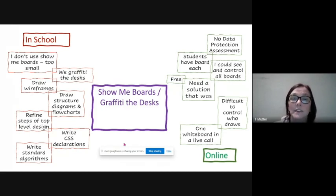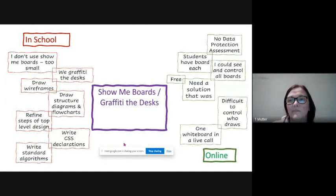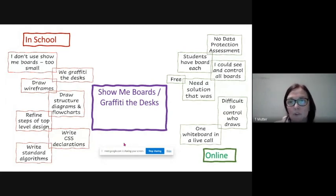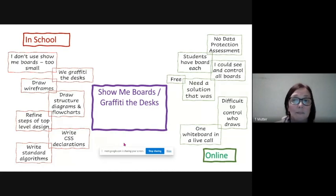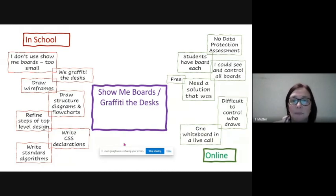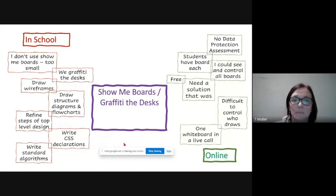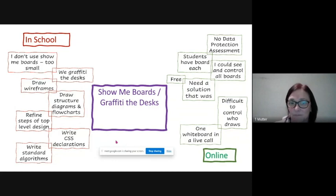I needed something that was free. I wanted something that I could see and control all the boards and I wanted the students to have a board each. And given that my authority had put a halt on any data protection assessments being passed, I needed something that didn't need one.